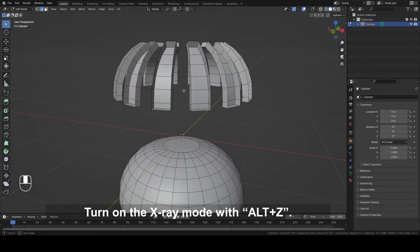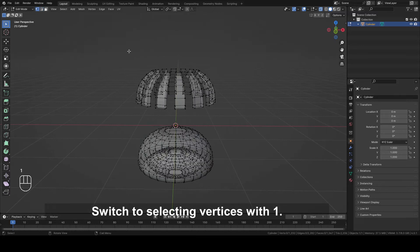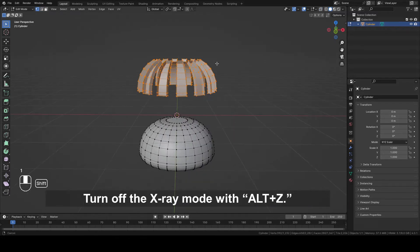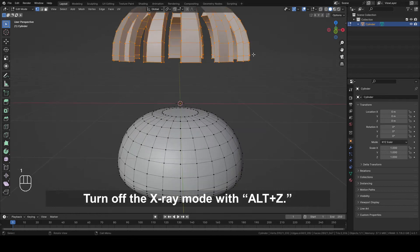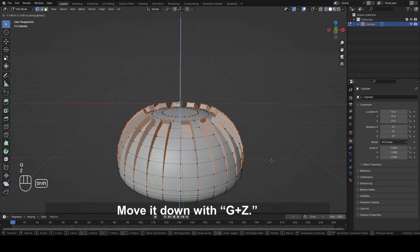Turn on the X-ray mode with Alt plus Z. Switch to selecting vertices with 1. Select vertices as shown. Turn off the X-ray mode with Alt plus Z. Move it down with G plus Z.